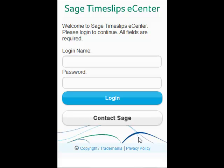Welcome to Sage Timeslips eCenter. Today we'll be looking at the eCenter mobile site. The mobile site was designed for on-the-go slip entry with today's most popular phones, like the iPhone, BlackBerry, and Android in mind.